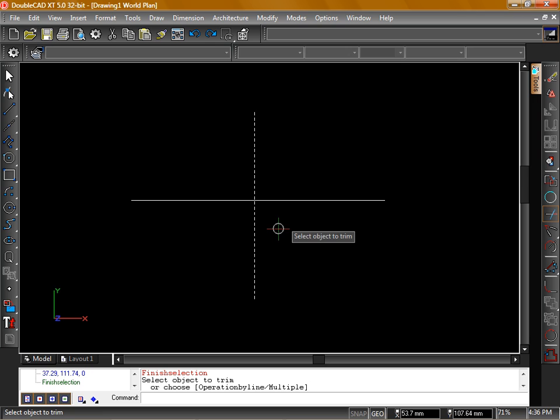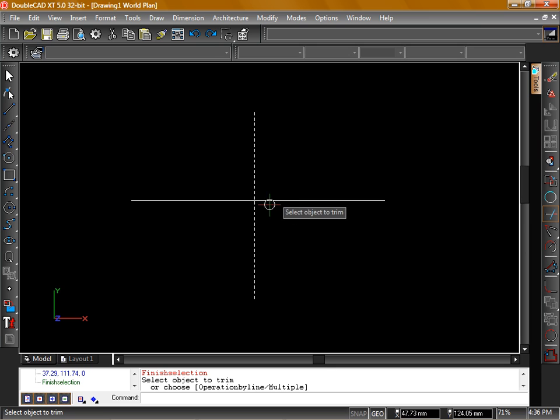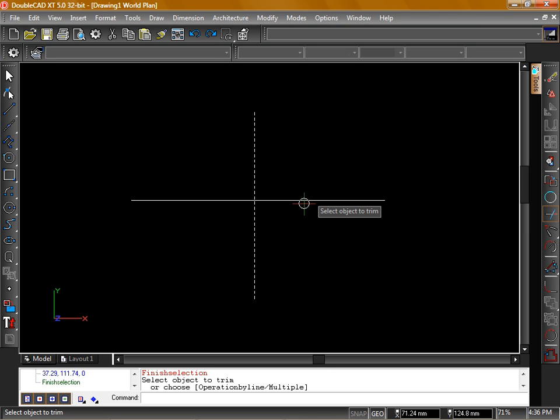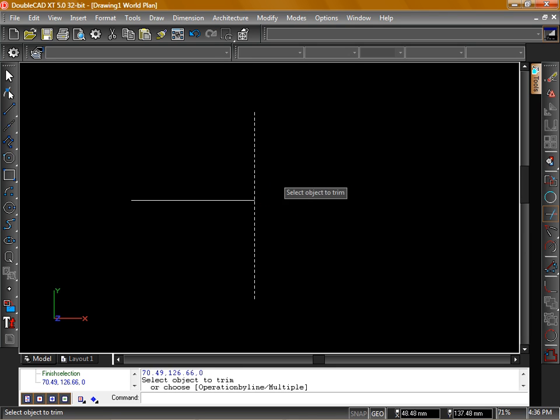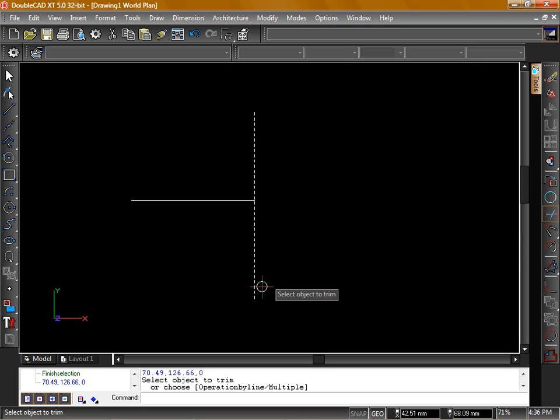And now we need to select the object that we want to trim off. In this case, we'll trim off the right hand side of this line. When we click on it, you can see this line cuts that line in half and deletes the part we clicked on.